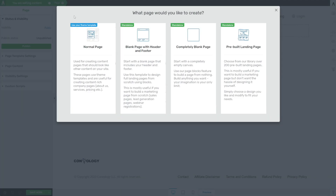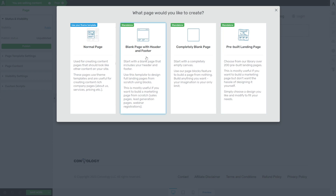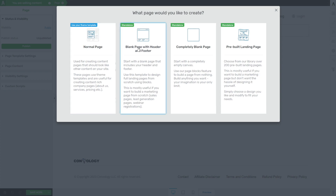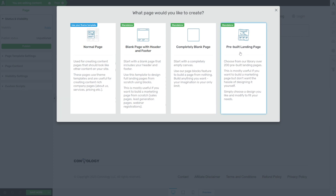As a last addendum to tip one, I want to mention the other two standalone options: blank page with header and footer, and completely blank page. Some people think blank page with header and footer is the best of both worlds — pre-built templates plus a header and footer. This is a very old way of doing things before Thrive Theme Builder existed. Under no condition would I ever select blank page with header and footer or completely blank page. The pre-built landing page is strictly for standalone marketing pages that you intentionally don't want as part of your theme.